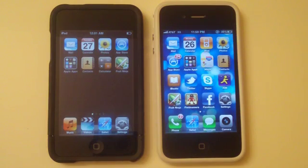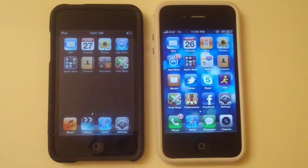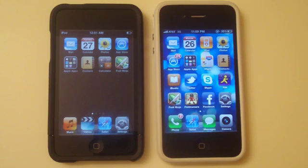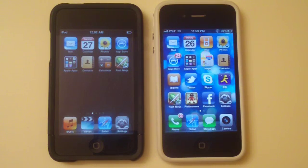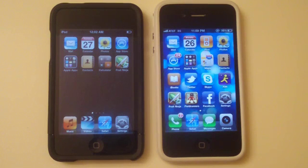Hey guys, Adam here, and in this video I'm going to be giving you a step-by-step tutorial on how to make iPhones and iPod Touches running iOS 4 faster. A lot of users have been complaining about the speeds of mainly iOS 4 on the iPhone 3G and iPod Touch 2G. Everything on these devices gets ridiculously slow when you update to iOS 4.